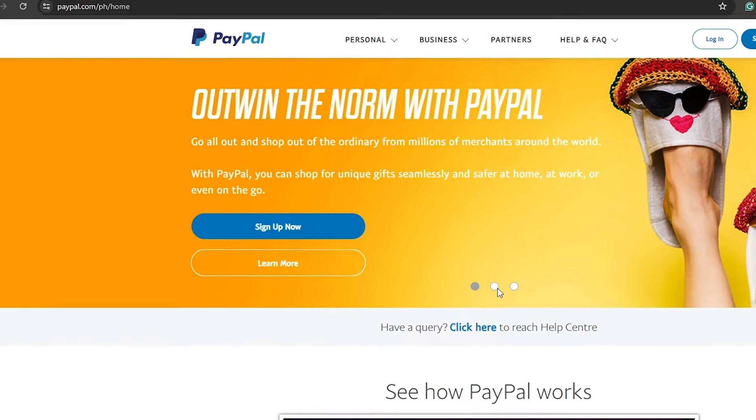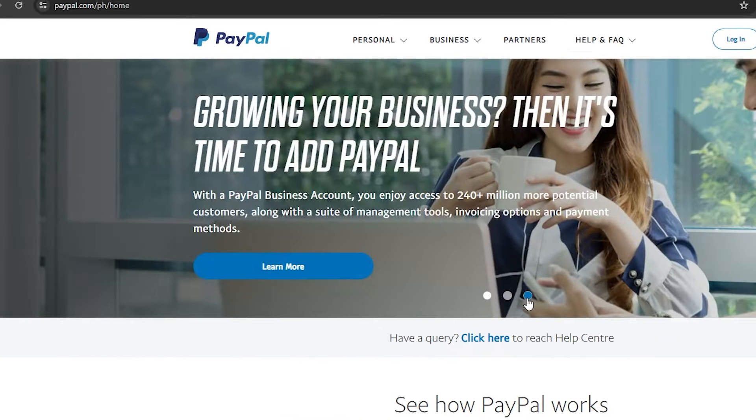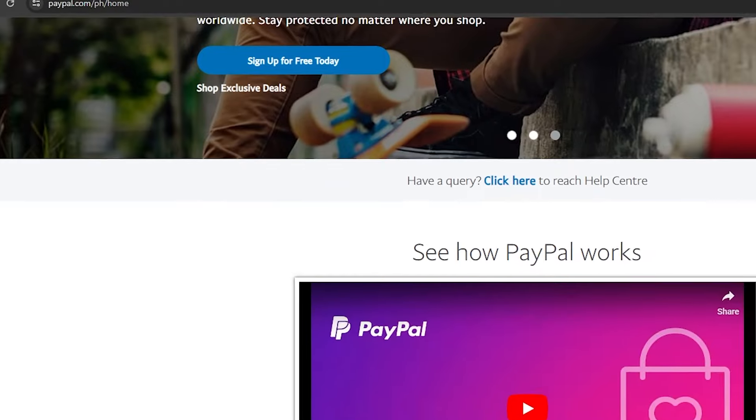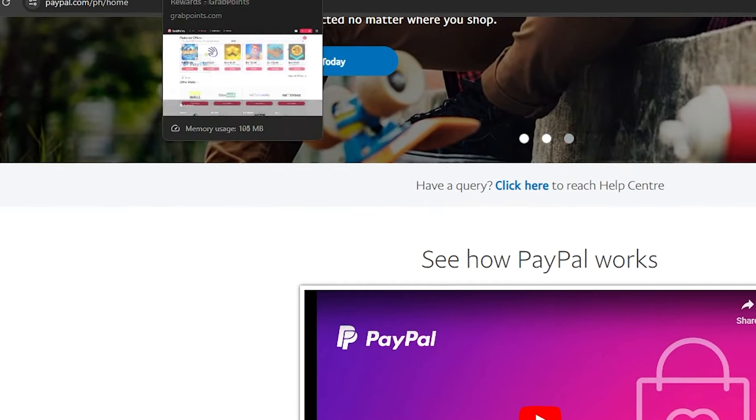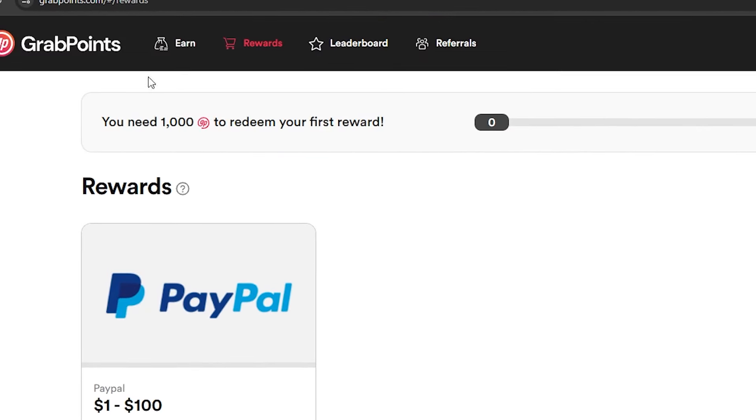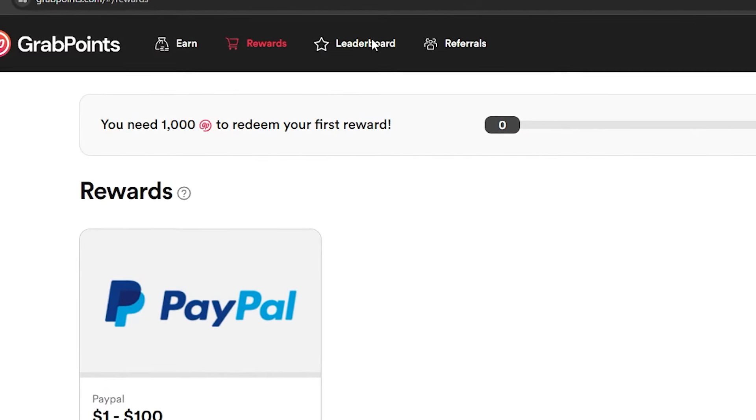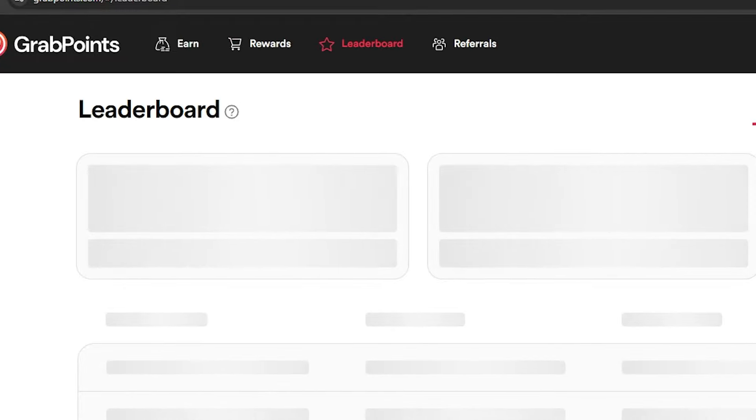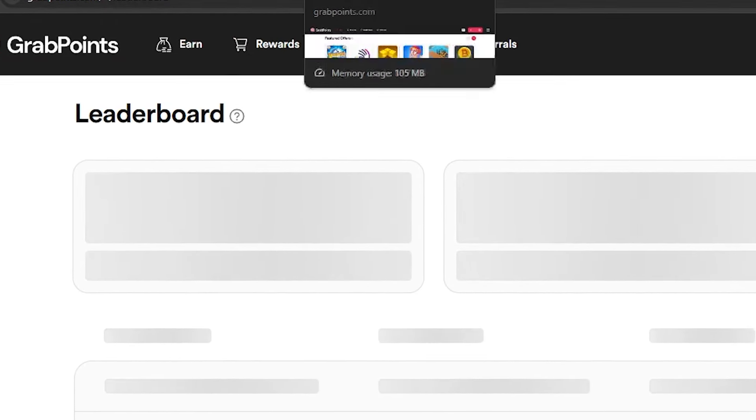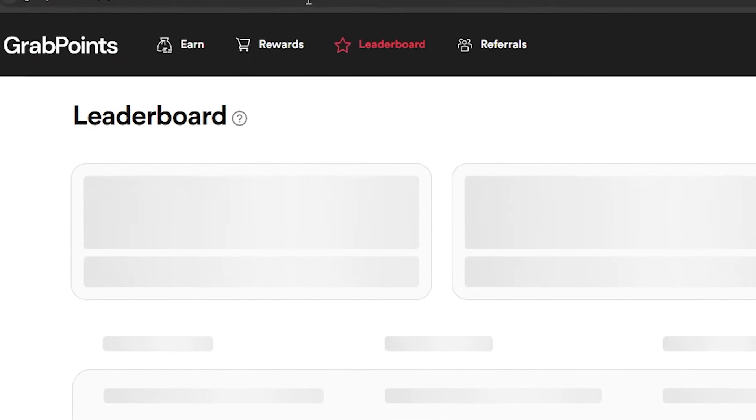So why wait? Join the ranks of satisfied users who are effortlessly earning money from the comfort of their own homes. With this straightforward method, financial freedom is within reach for anyone willing to seize this opportunity.